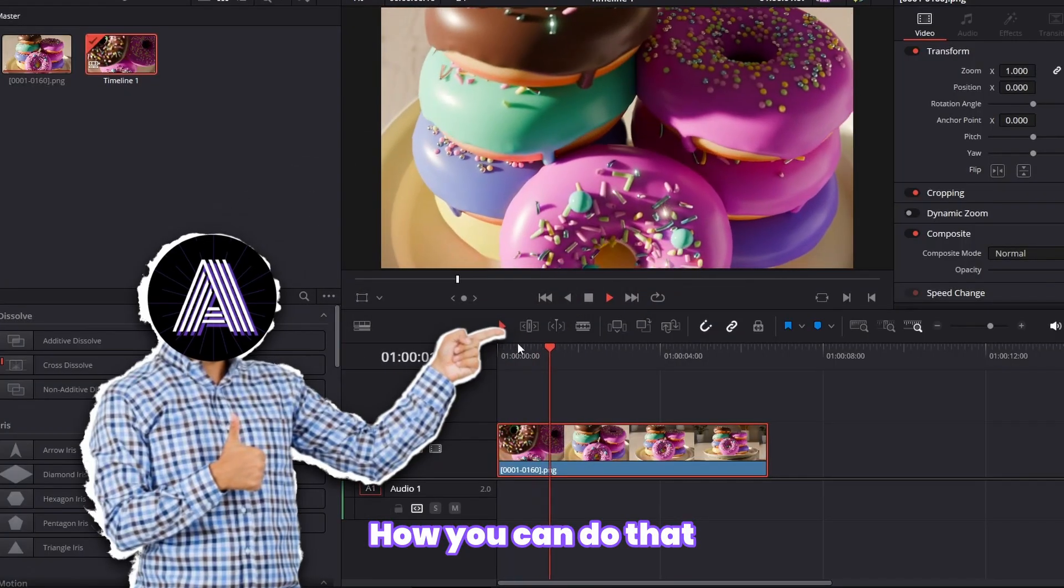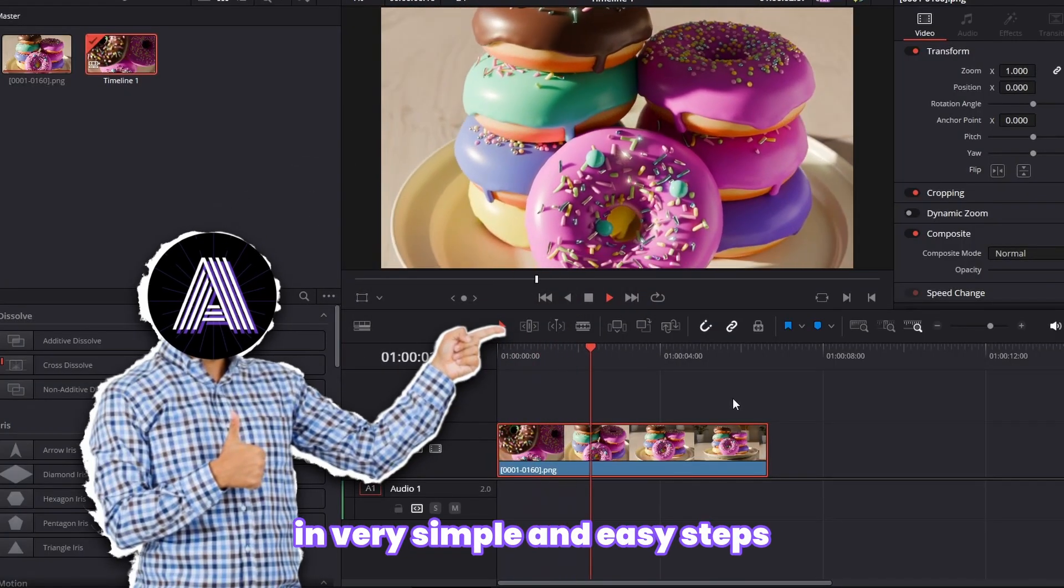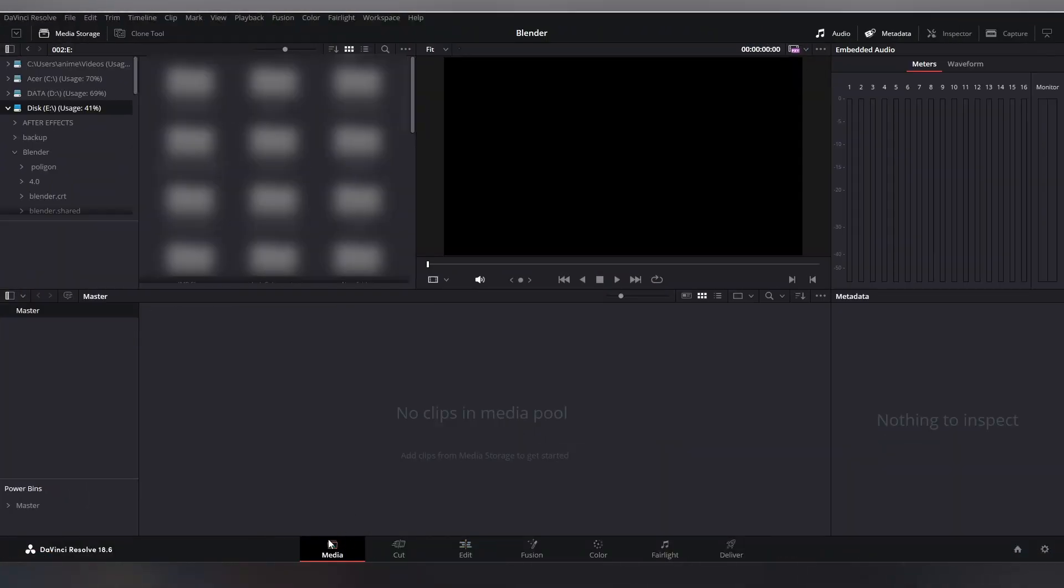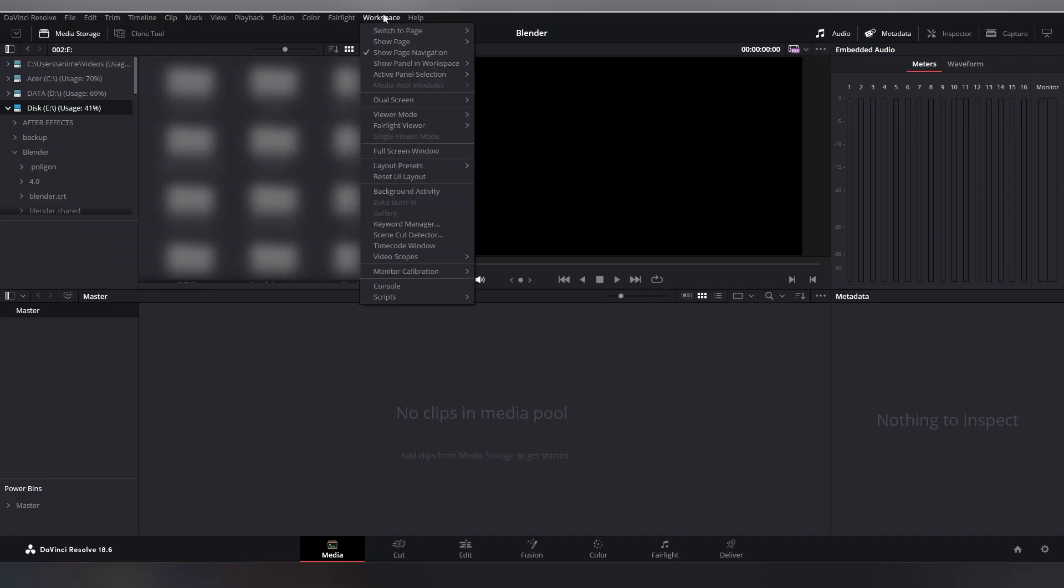First of all, go to the media page over here. For some reason, if you can't see the option of media page over here, just click on workspace, click on show page, and enable your media page from here.